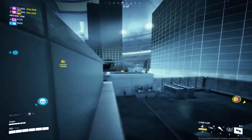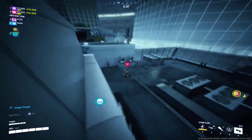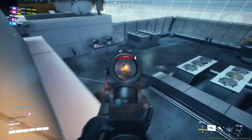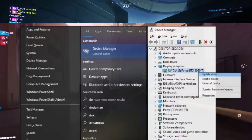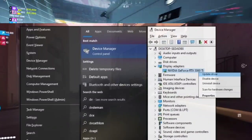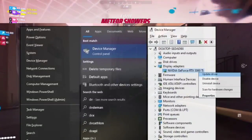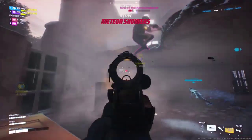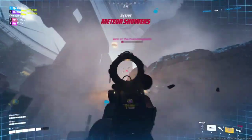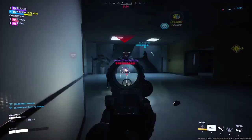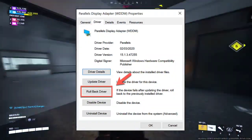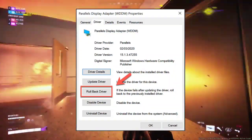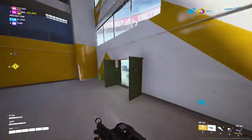If these initial steps don't do the trick, let's explore more advanced solutions. 1. Update your graphics drivers — navigate to Device Manager, locate your graphics card under Display Adapters, right-click and choose to update the driver. 2. Roll back your drivers — return to Device Manager, right-click your graphics card, go to Properties, and roll back the driver if available.